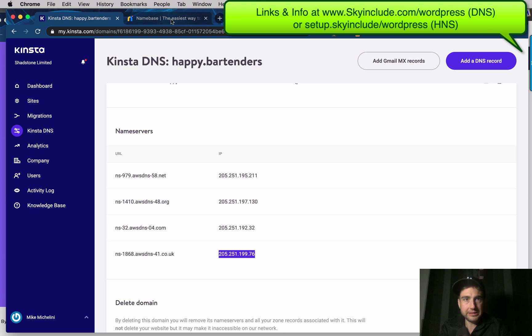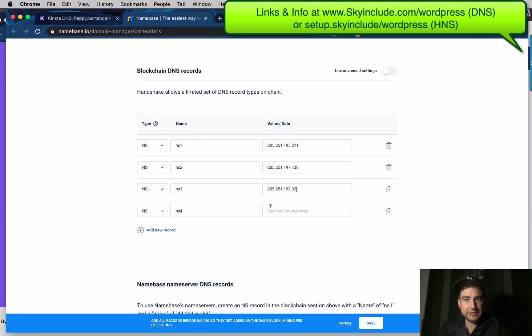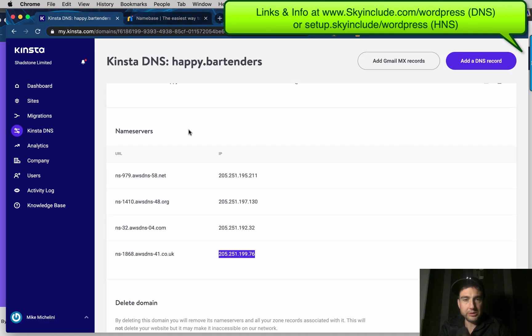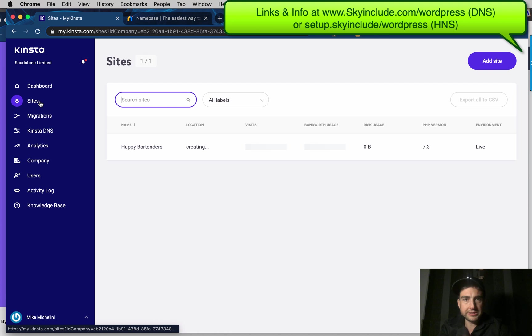Copy. Paste. All right. And then save. So now this is going to, instead of using the Namebase DNS right here, this is going to be controlled now at the blockchain level. With Kinsta DNS. Okay. So that's saved. We'll go back here. Let's just see if this is done. This is not done.